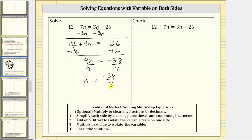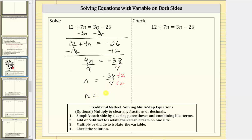But negative 38 fourths does simplify. The greatest common factor between 38 and four is two. To simplify, we divide the numerator and denominator by two. Negative 38 divided by two is negative 19, and four divided by two is two, so our final solution is n equals negative 19 halves.